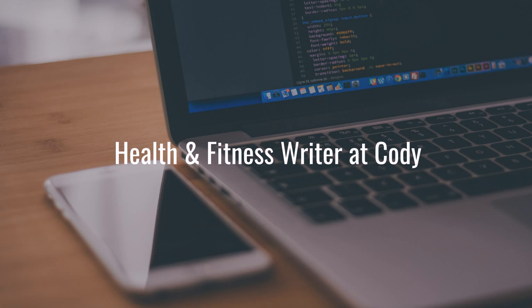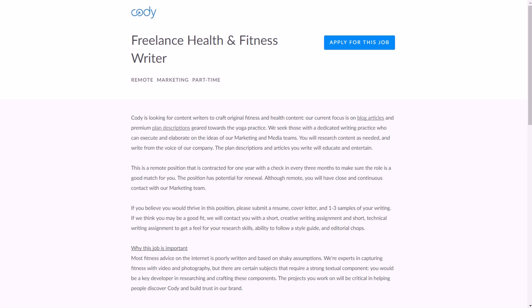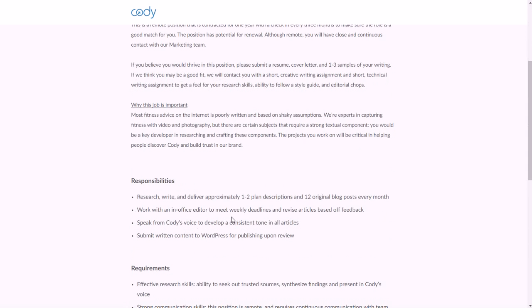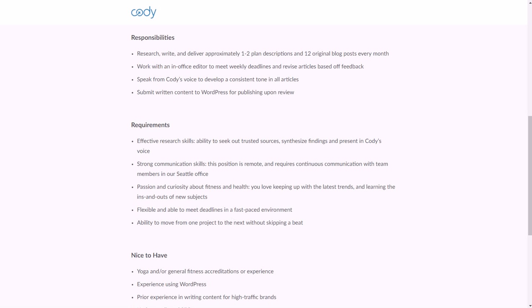Last but not least is a Health and Fitness Writer at Cody. So if you want to blog about yoga and stuff like that from home and get paid to do it for an actual job, then you can check out this position. It is a part-time work-from-home position at Cody, which is of course a health and fitness blog. And you can basically write one to two plan descriptions or workouts and 12 blog posts utilizing Cody's company voice. There are weekly deadlines for your contributions, of course. You'll work with Cody editors and make revisions based on their feedback, and then prepare to publish on WordPress. WordPress, of course, is pretty much the main thing for blogs these days. You need to have excellent research skills.